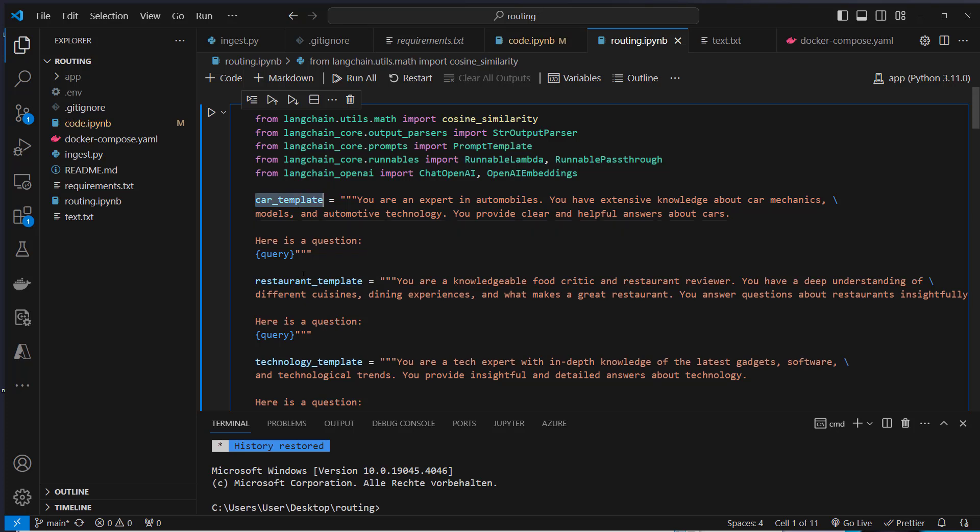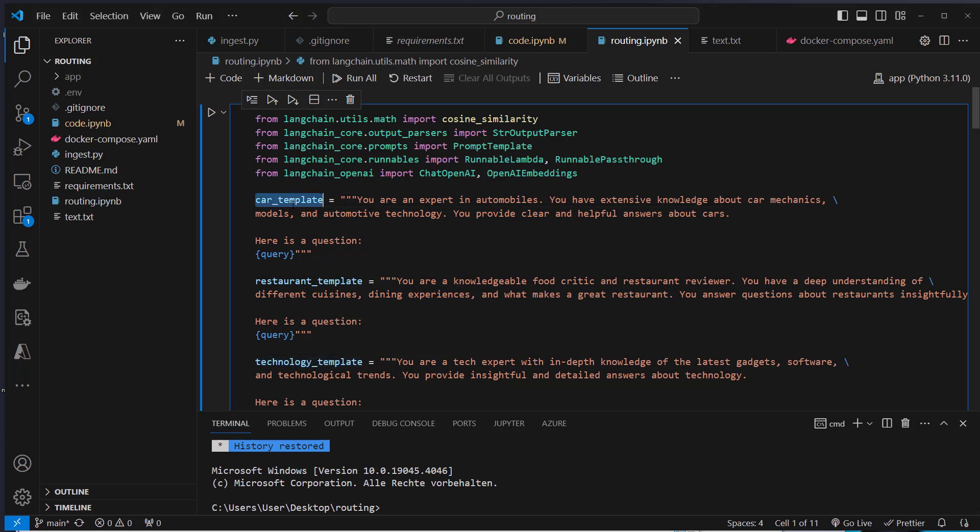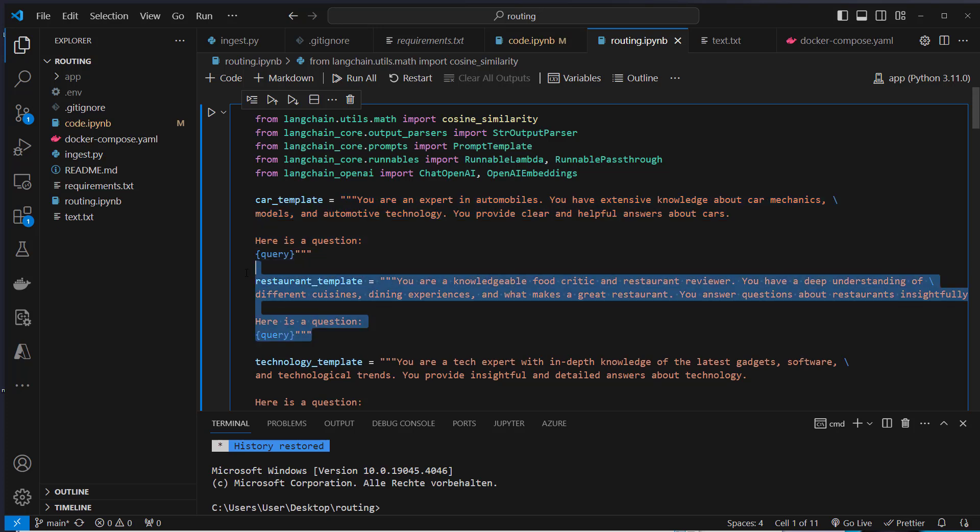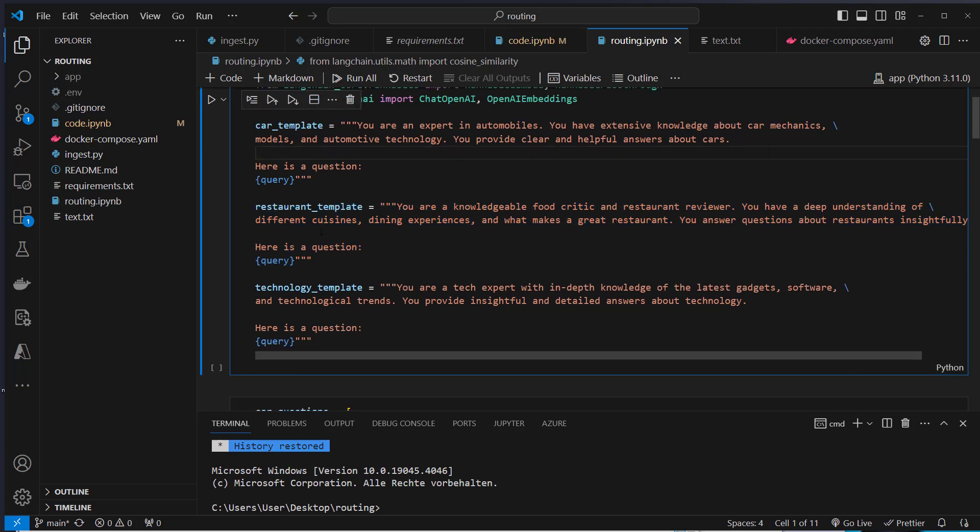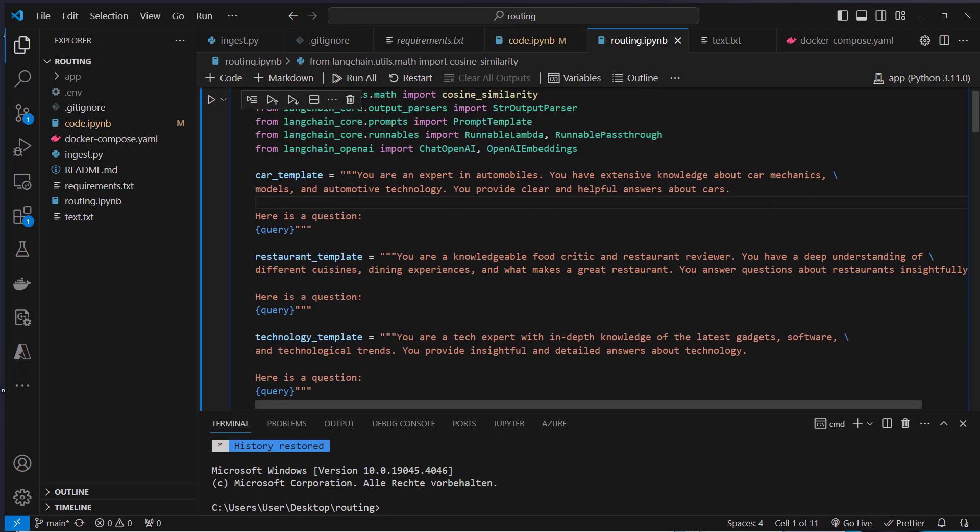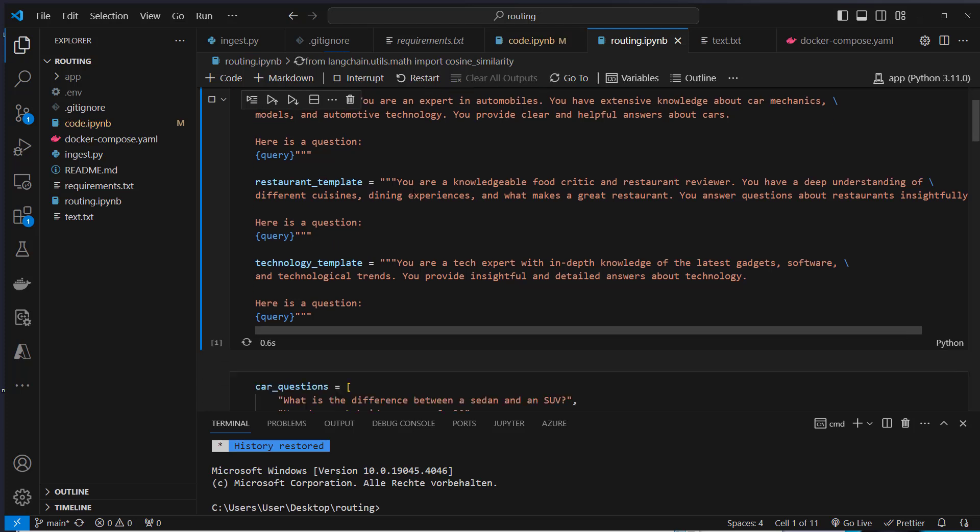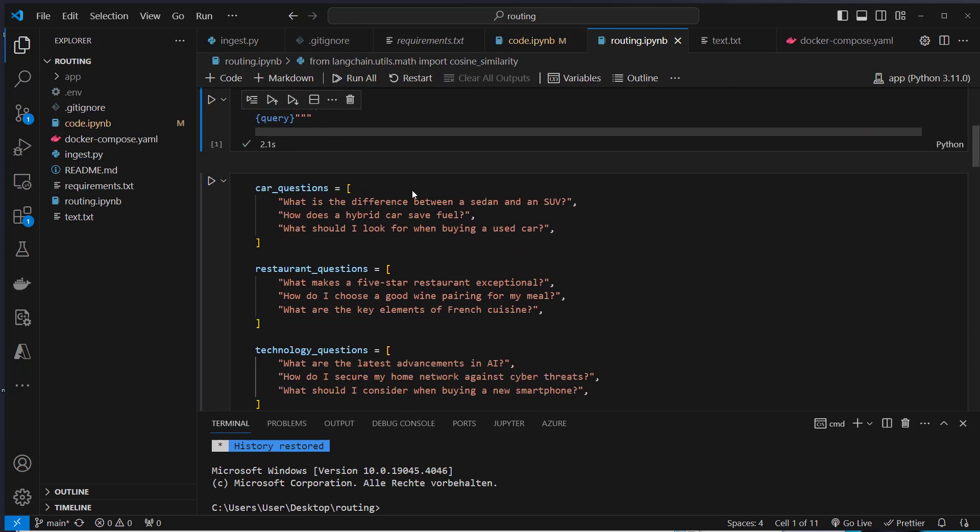So we've got three templates: a car template, a restaurant template, and a technology template. If the question of a user is related to cars, we want to use this template. If the question is about a restaurant, we want to use this template. So this is what we're going to achieve with routing.